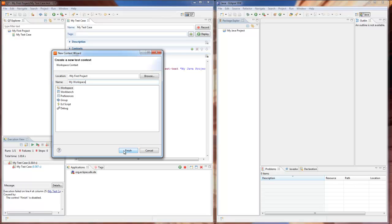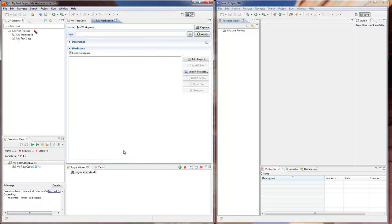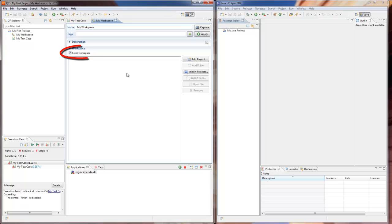Our workspace context appears in Q7 Explorer and opens in the test area. The most precise way now is to specify the project to be excluded from the Eclipse workspace. However, in our case it would be enough to clear the workspace before running the test. The context is ready to be added to our test case.